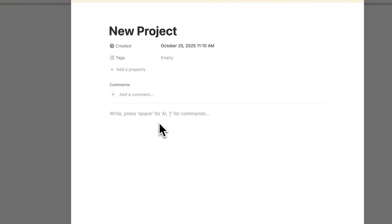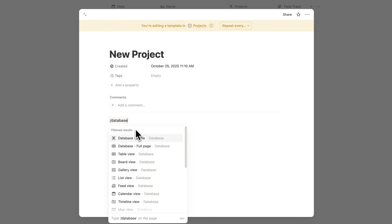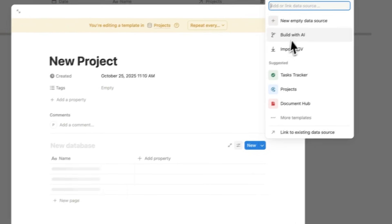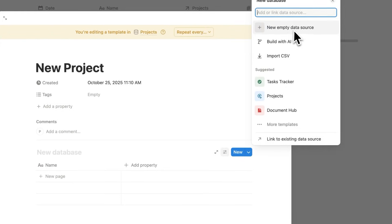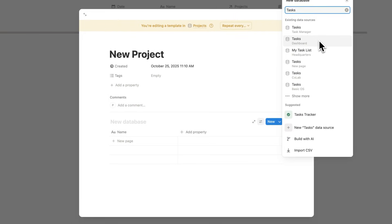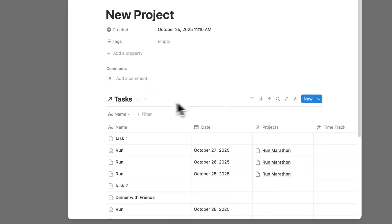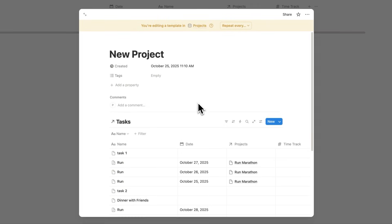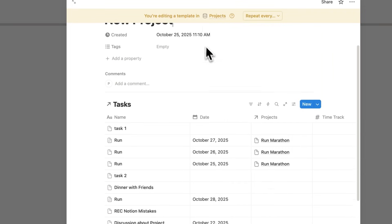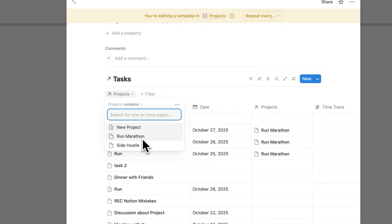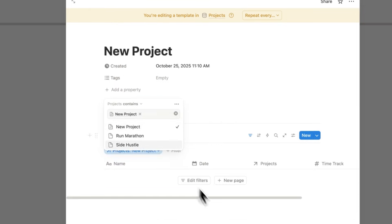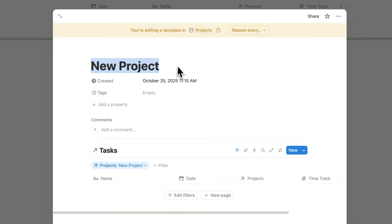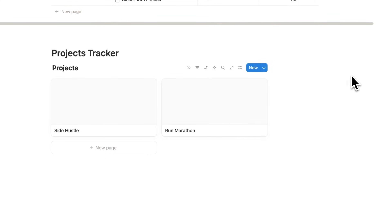I'll write database and click on table view. This will not be an empty data source. Instead, I'm going to use this tasks database. Now I can see this task database showing up here. On this new project page template, we'll add a filter and say that I only want to see stuff where the project is to do with this new project. Now I'll only see the tasks that are relevant. Now I can click away.